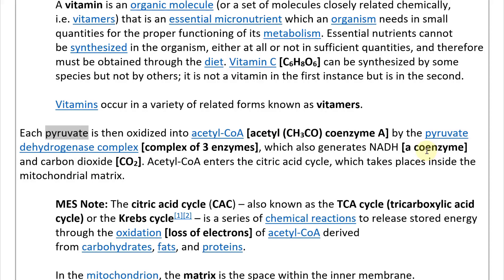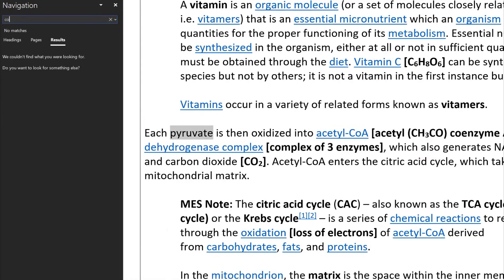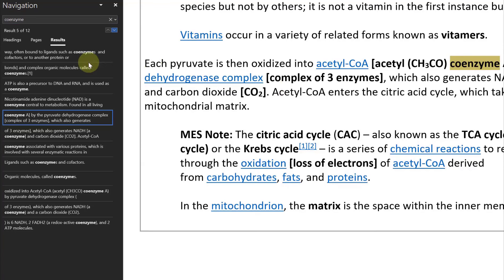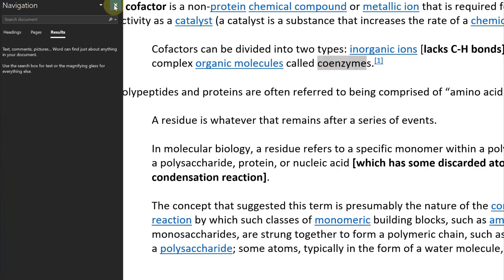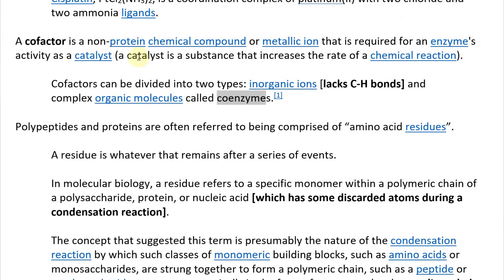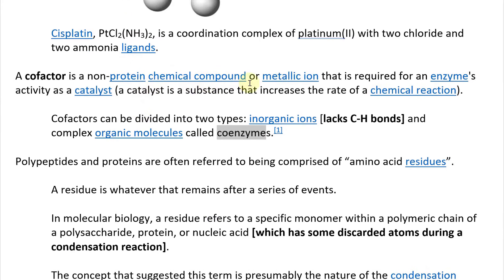A cofactor is a non-protein chemical compound or metallic ion required for an enzyme's activity as a catalyst. A catalyst is a substance that increases the rate of a chemical reaction. Cofactors can be divided into two types: inorganic ions which lack C–H bonds, and complex organic molecules called coenzymes. Coenzymes are organic molecules that help or are required for an enzyme's activity as a catalyst.